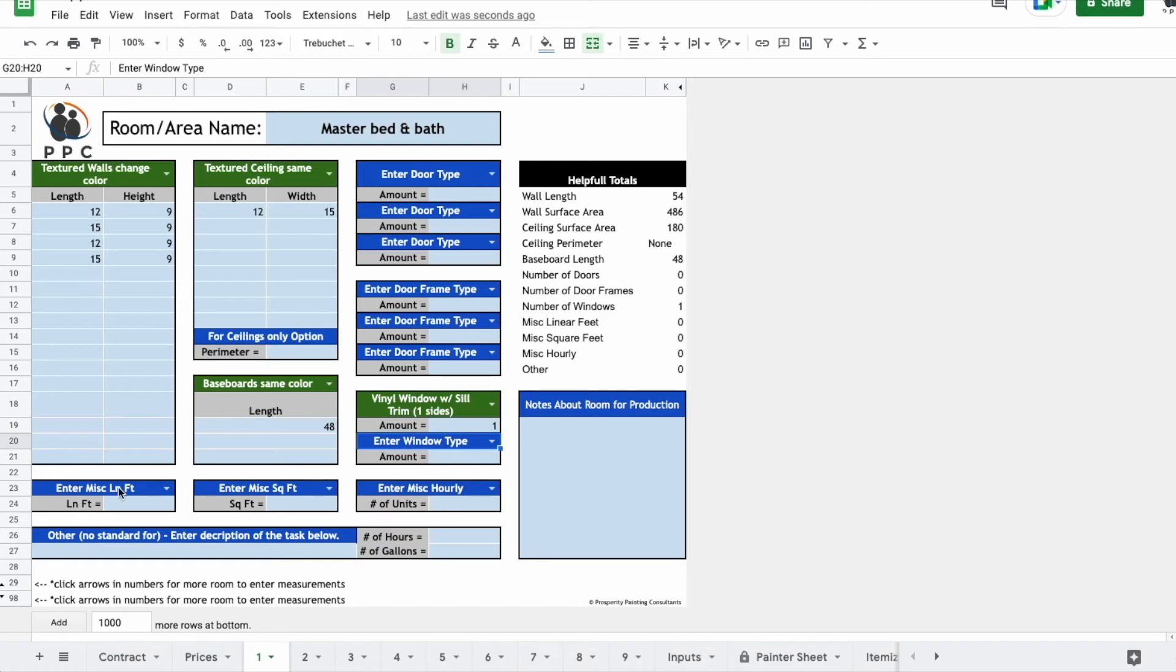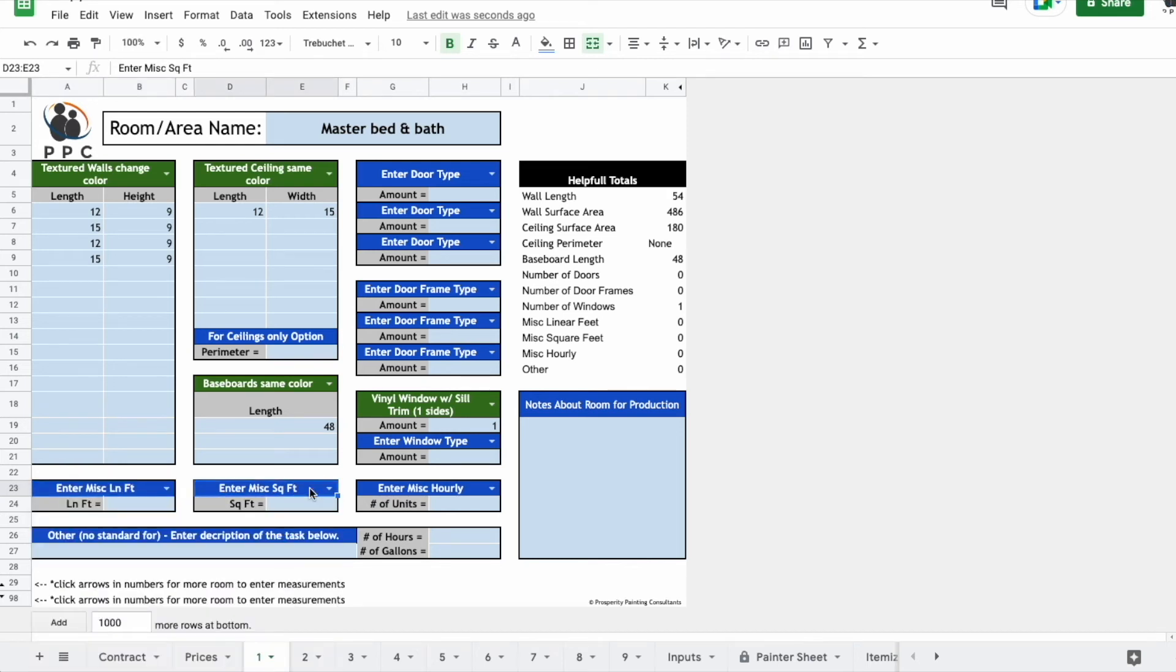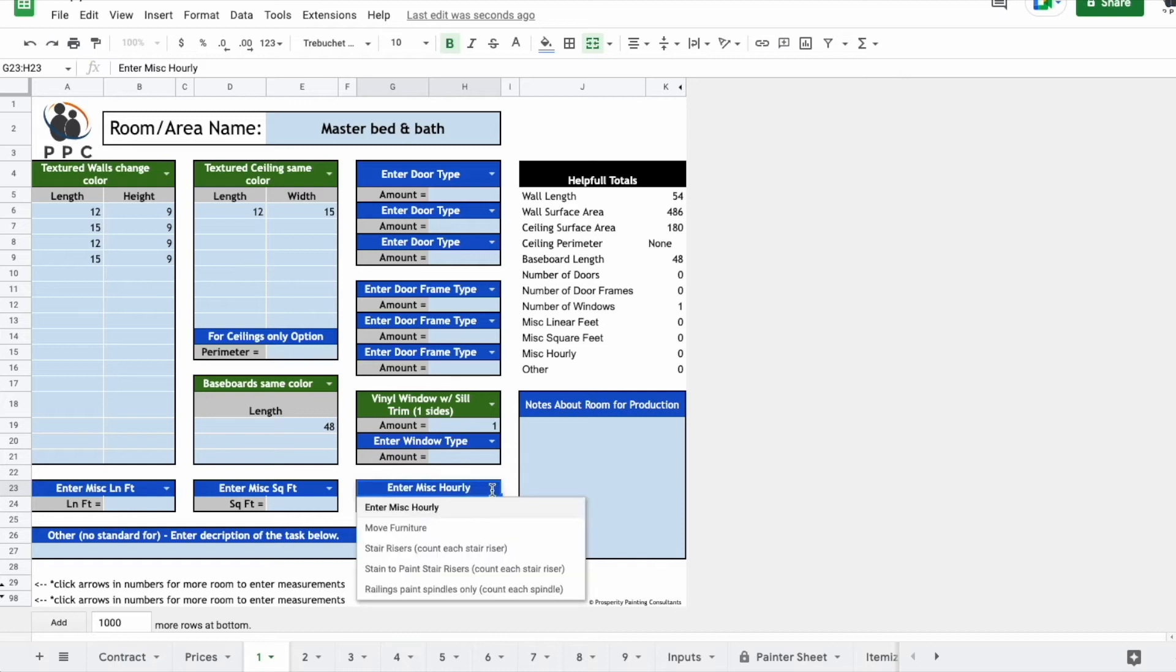Other trim type things that are miscellaneous are going to be here. You've got things that are measured in linear foot, things that are measured in square foot, things that are measured more like a unit or hourly type thing. Like if you're going to count stair risers or just put in a certain amount of hours for moving furniture.